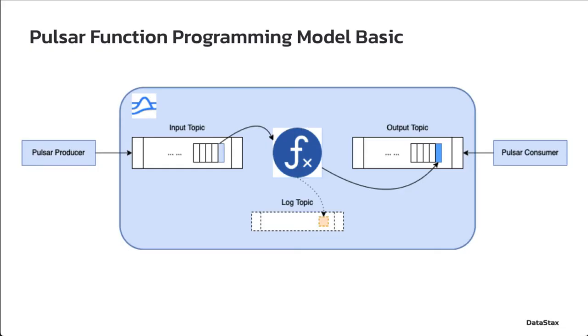This is the basic programming model of our Pulsar function. All messages published to the input topic are processed by the function in some way. After processing each incoming message, the function may publish a new message to an output topic and may also optionally generate a message to a log topic.